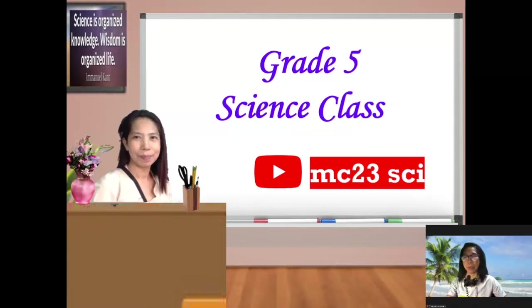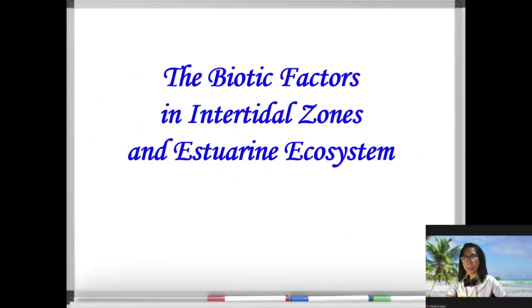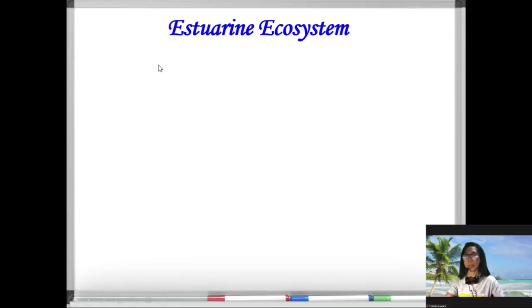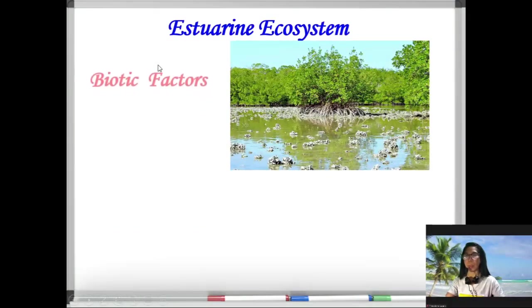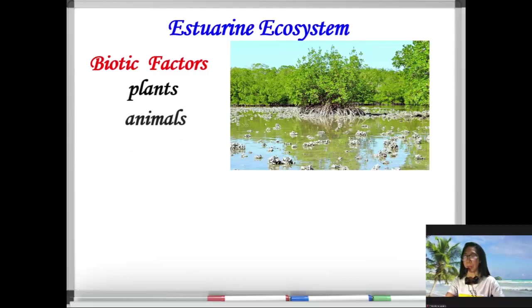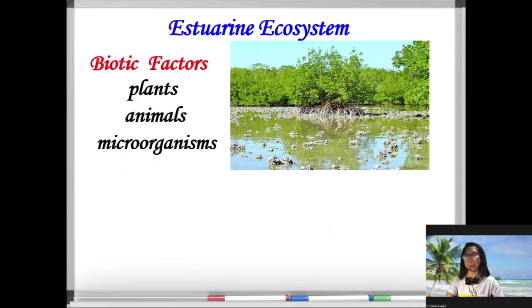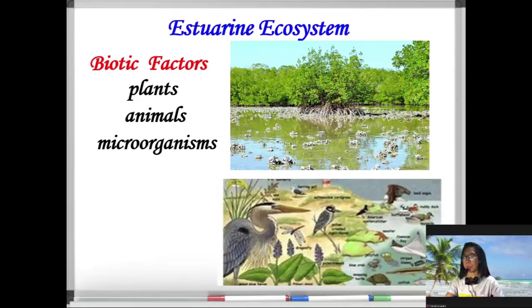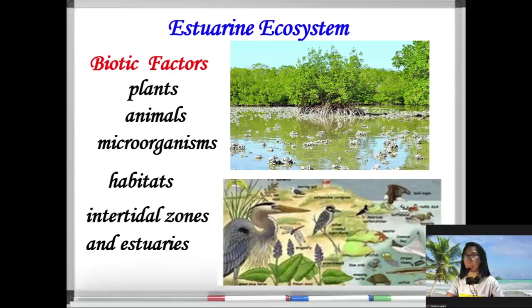Welcome to Grade 5 Science class. Today we're going to discuss the biotic factors in intertidal zones and the estuarine ecosystem. The biotic factors in the estuarine ecosystem consist of plants, animals, and microorganisms. Take a look at the picture — these organisms live in different habitats in the intertidal zone and estuaries.